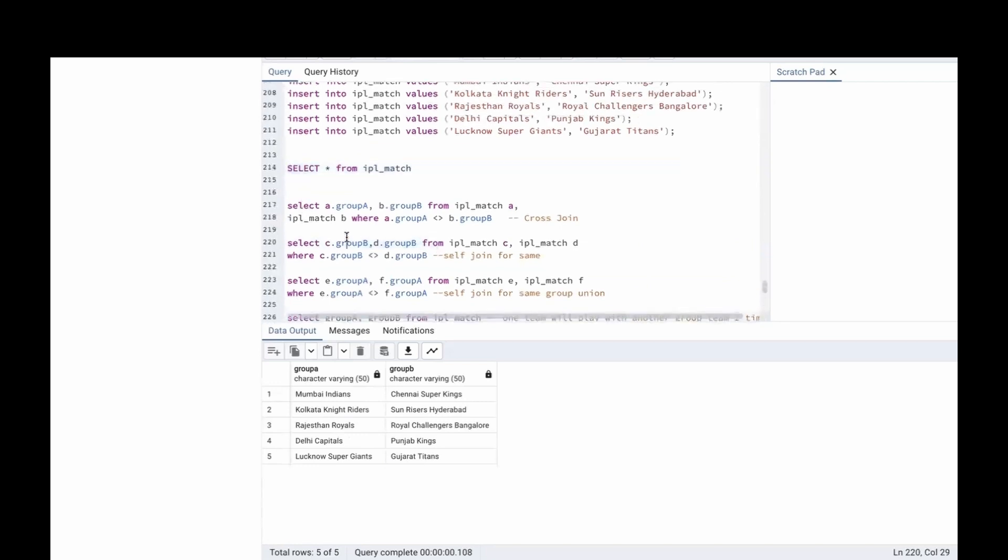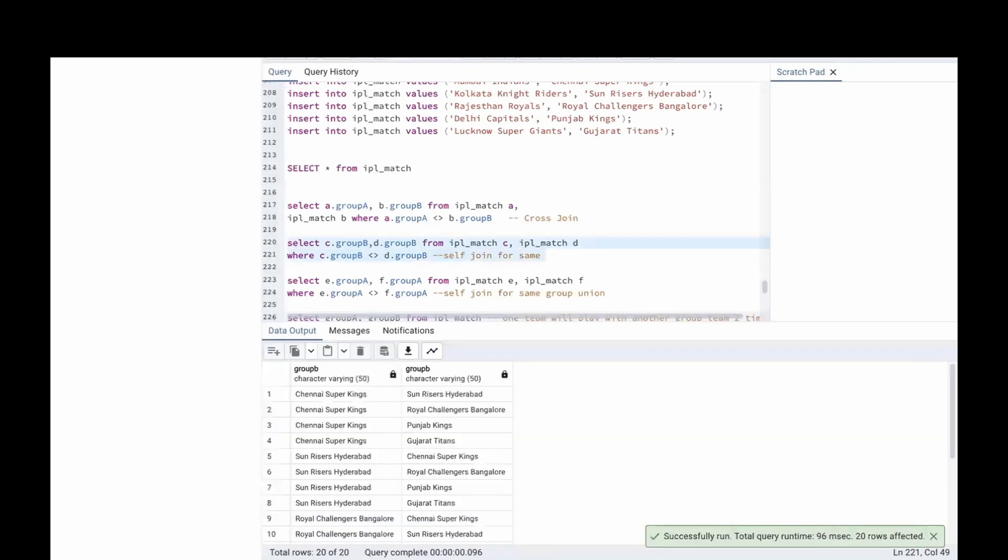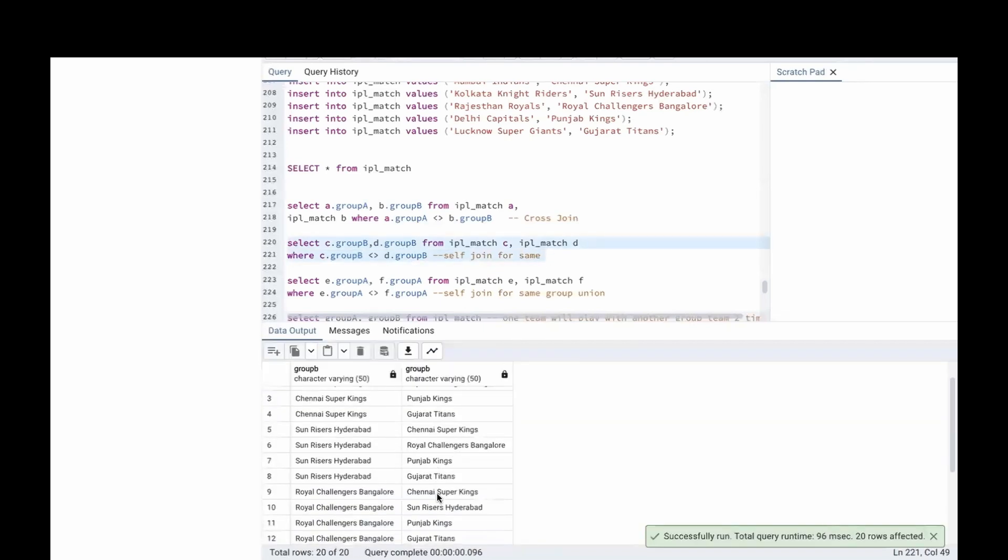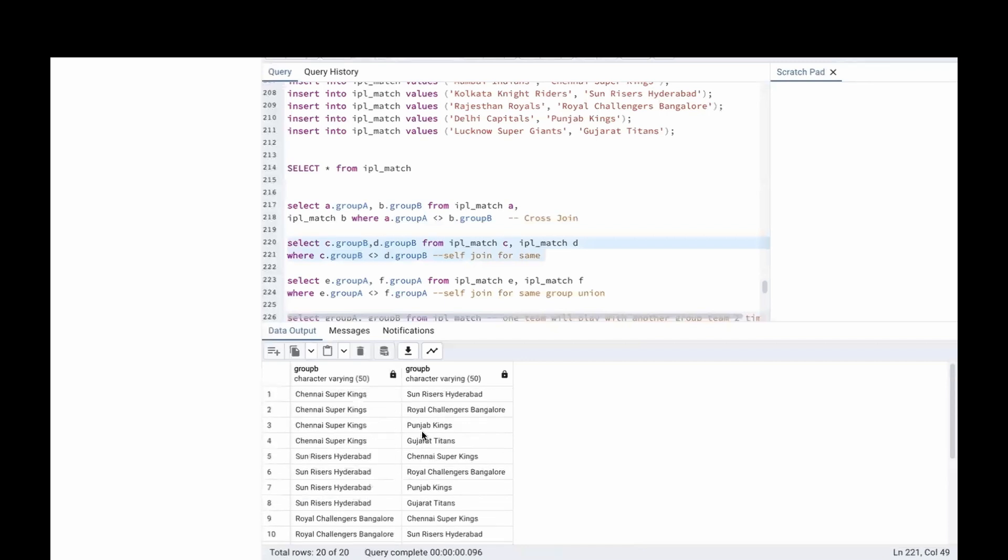Let's first do a self join on Group B. For that, what we used is select C.Group B, D.Group B from IPL match. We named it as C, then IPL match D. Where Group B is not equal to, C.Group B is not equal to D.Group B. Now, if we run this, we will get 20 matches.